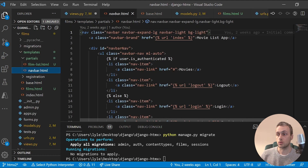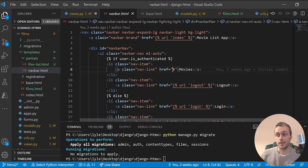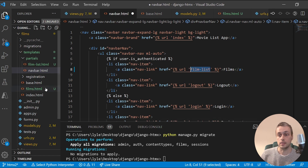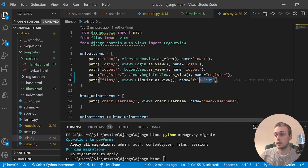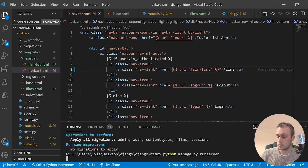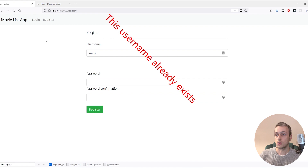As one last bit of preparation, we go back to the navbar set up in previous tutorials. There is a link to a movies page shown when the user is authenticated, but it currently goes nowhere. We'll replace it with a URL that links to the film_list view we just created, matching the name defined in urls.py.